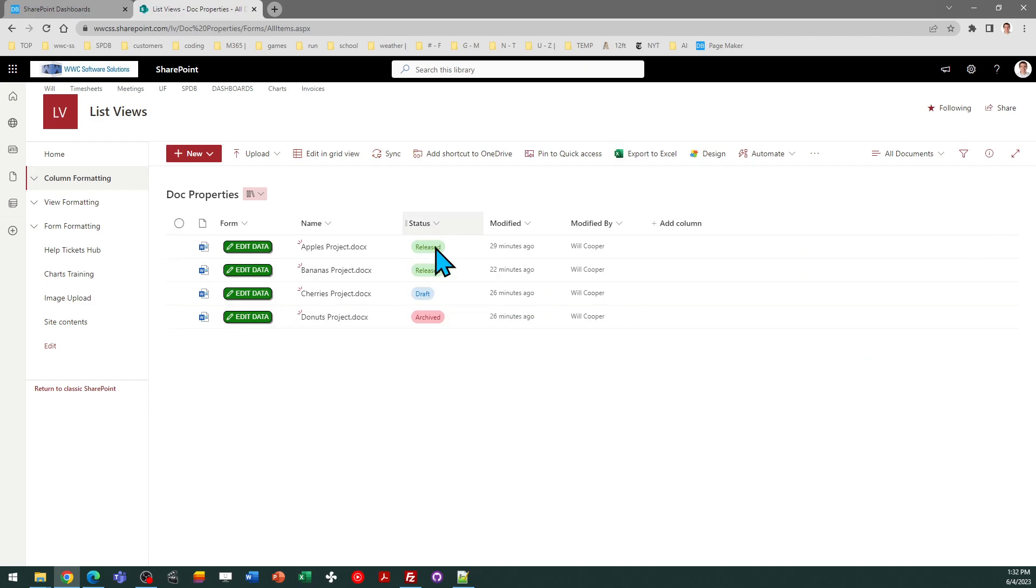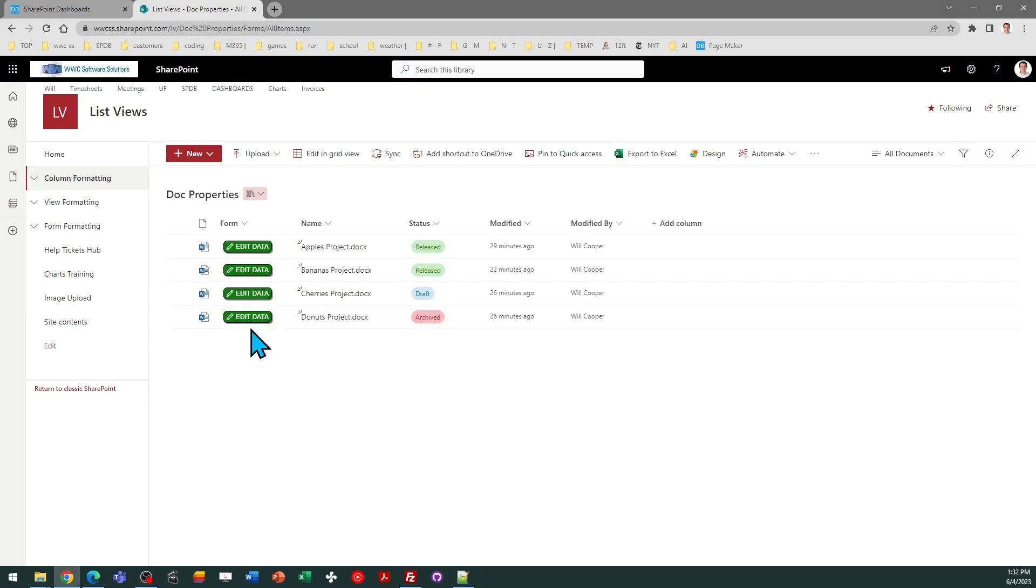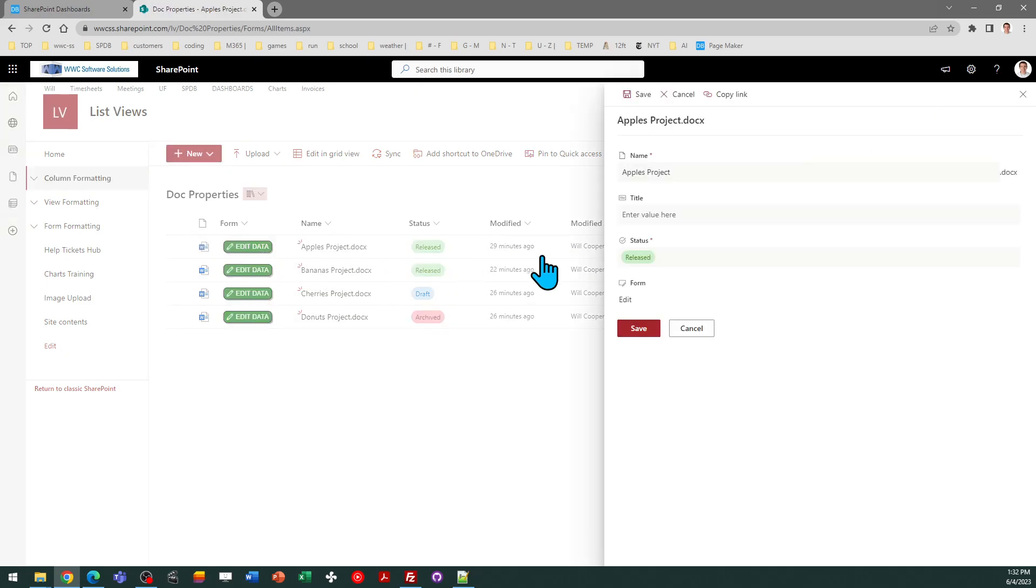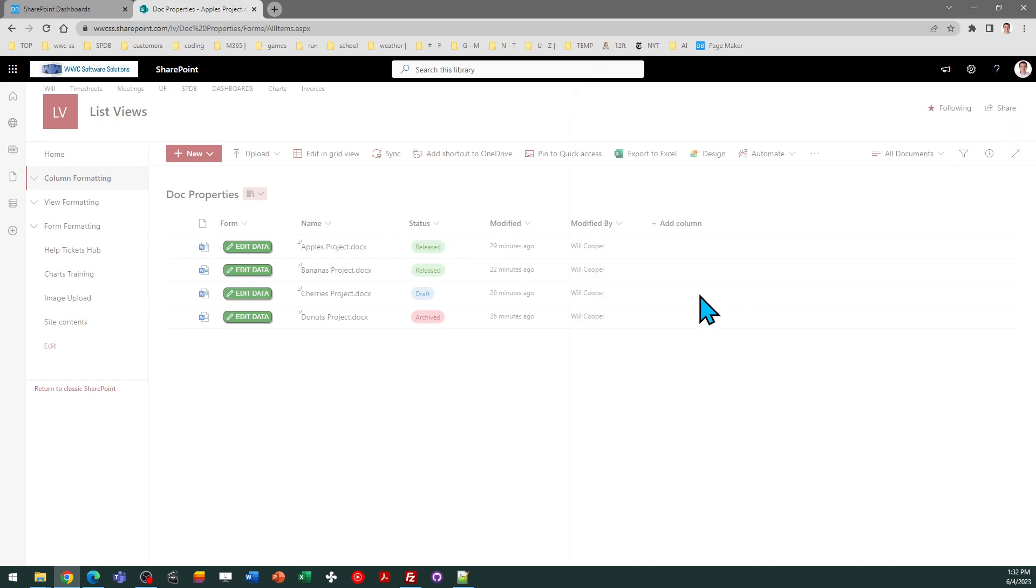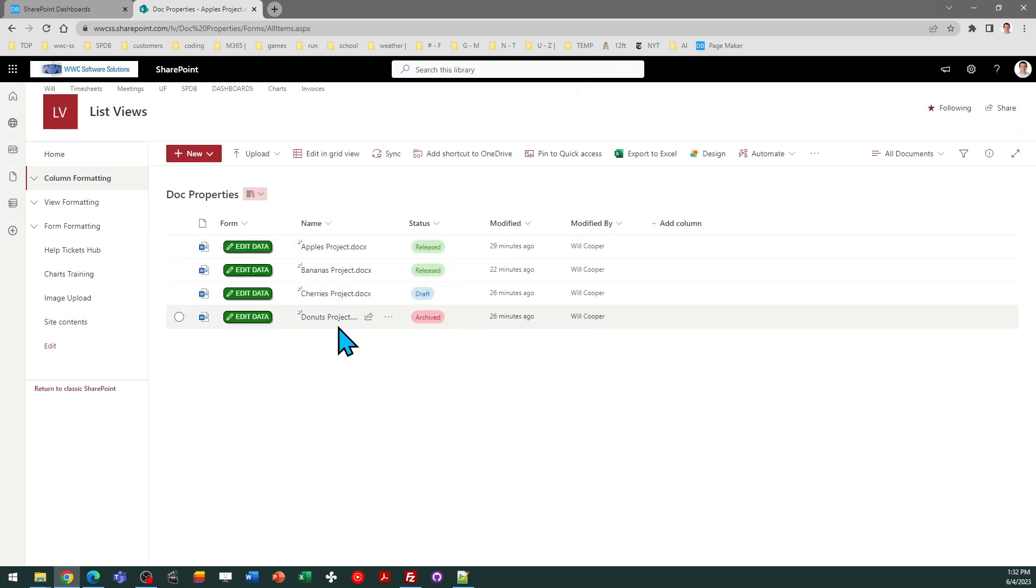These documents have already been uploaded. I just see a regular button here that says Edit Data, and that opens the Properties Edit button for my document.